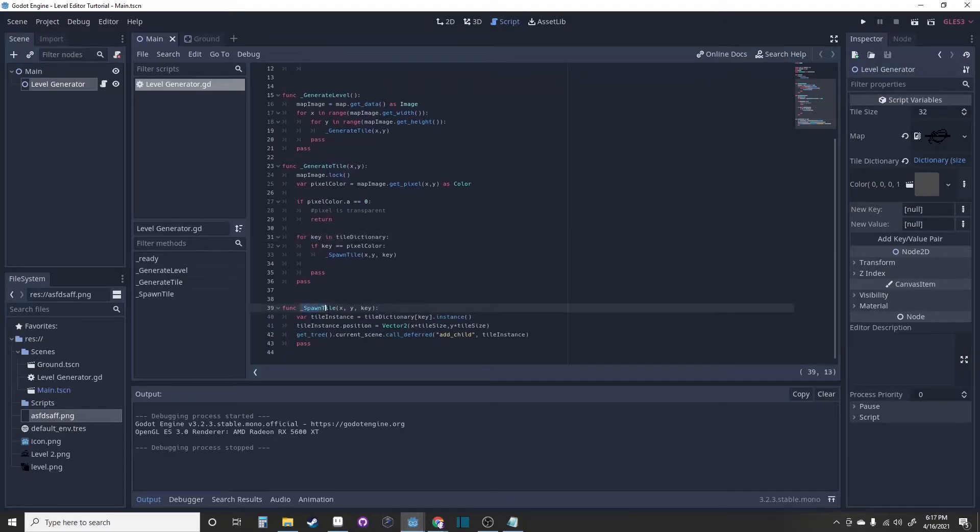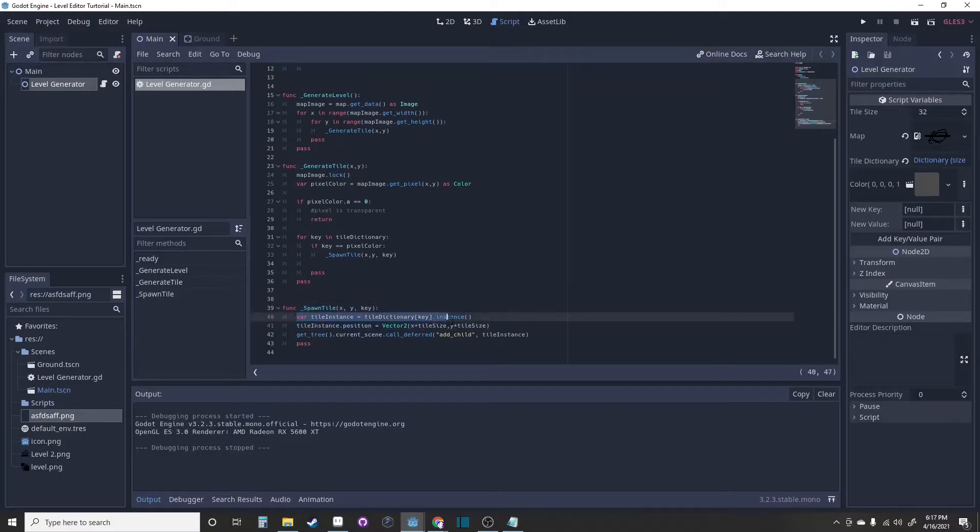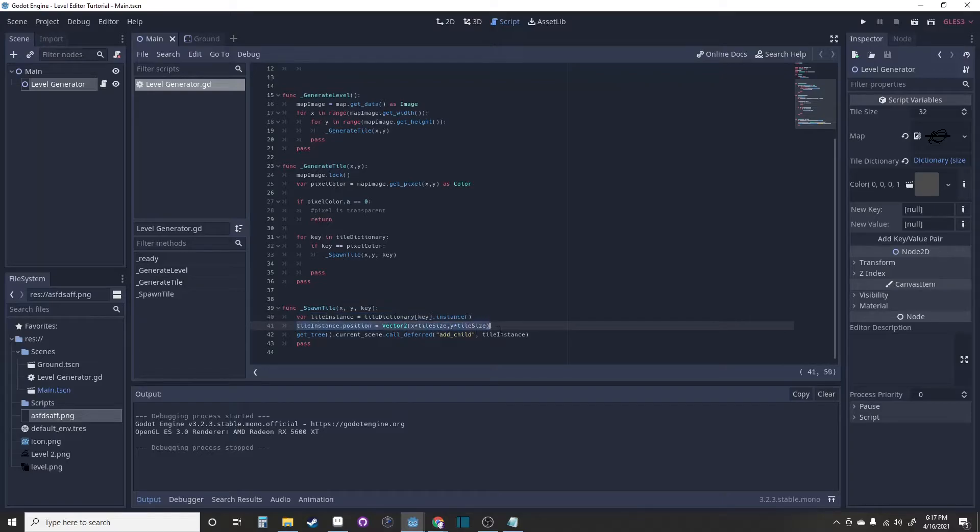This is the spawn tile function. All it does is make an instance of the tile from the key, set its position, and add it into the scene.